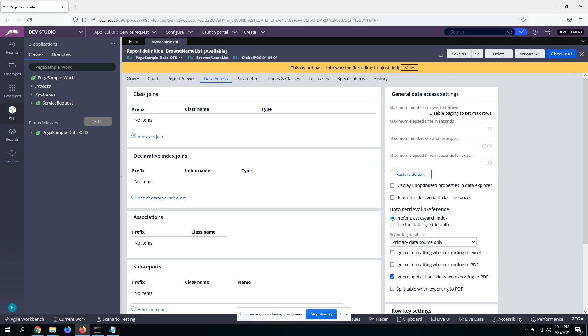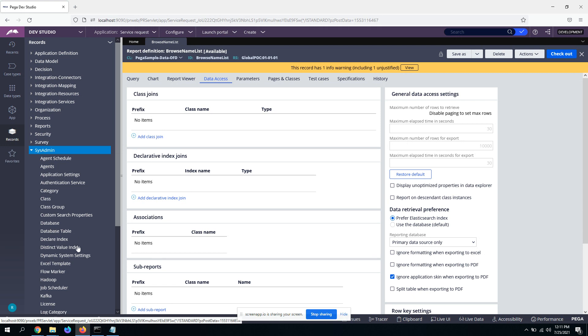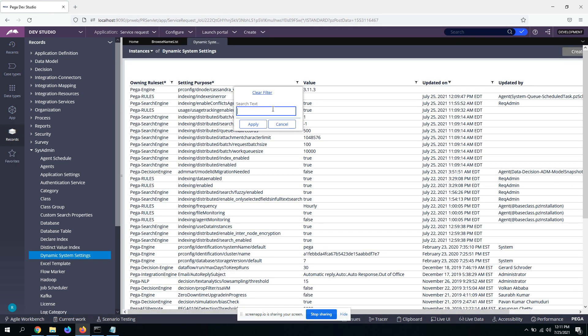So first and foremost, to have the elastic search indexes created, you need to make sure some of the DSS are enabled. So let me show you quickly what those DSS are.